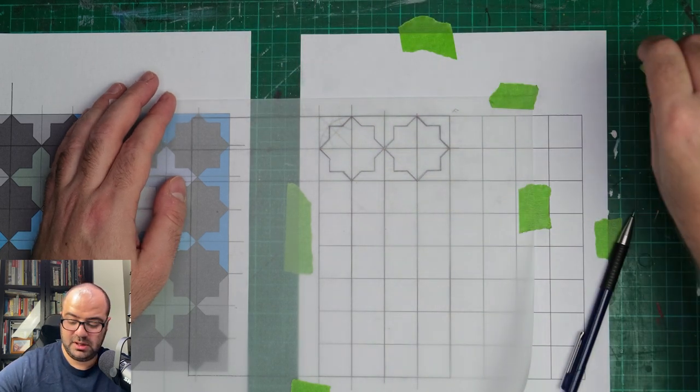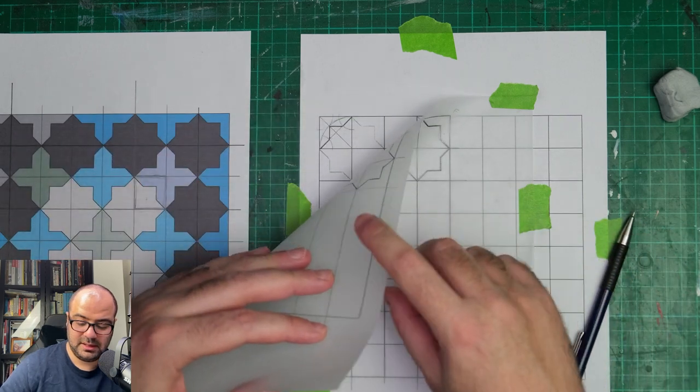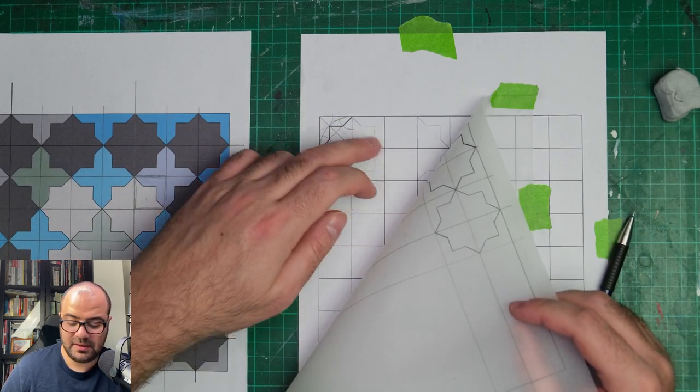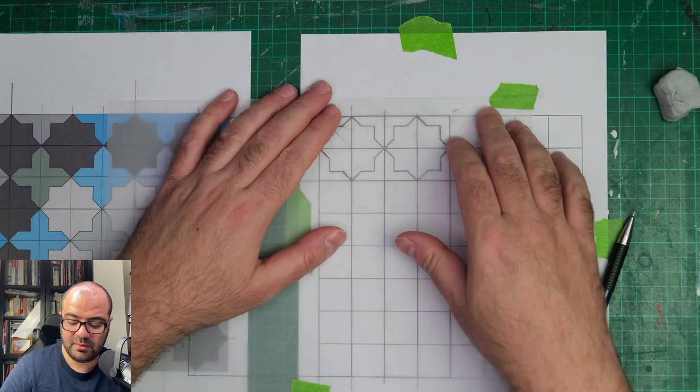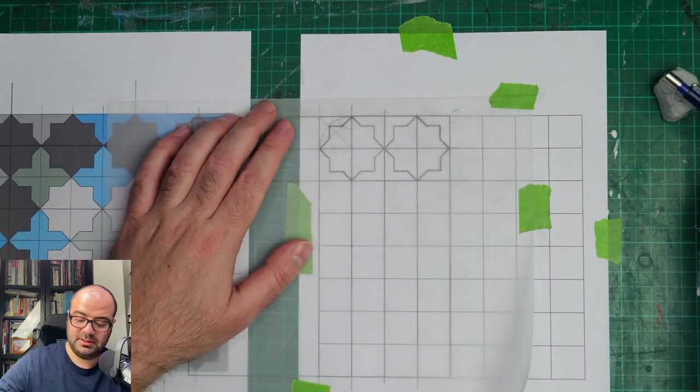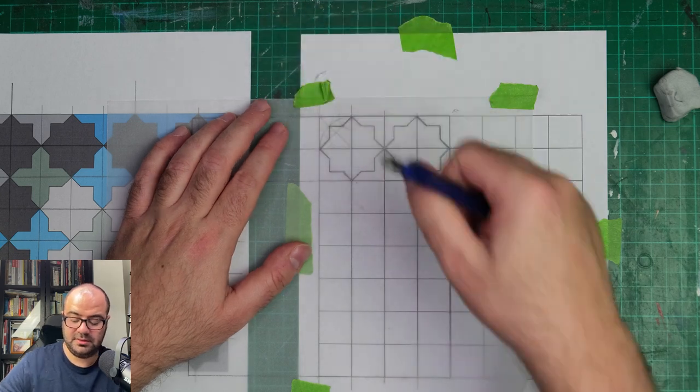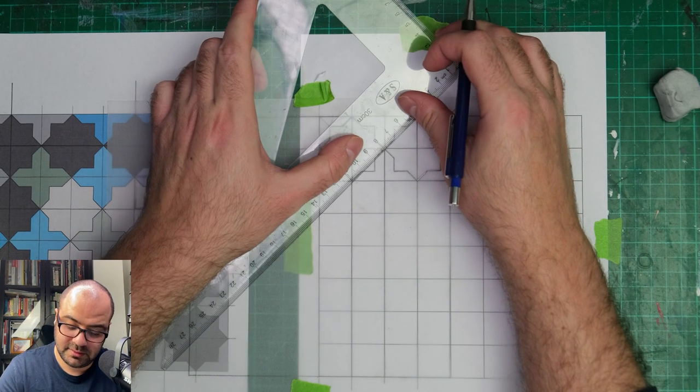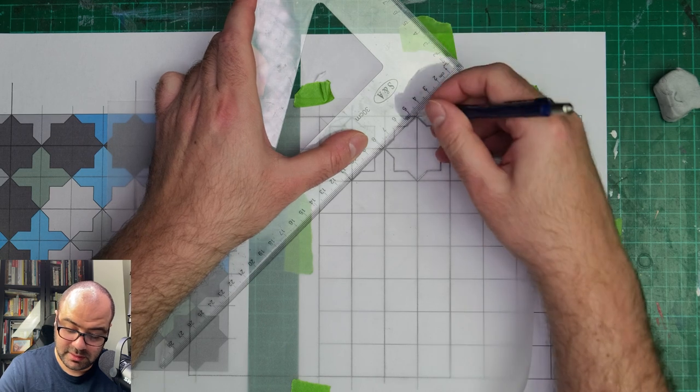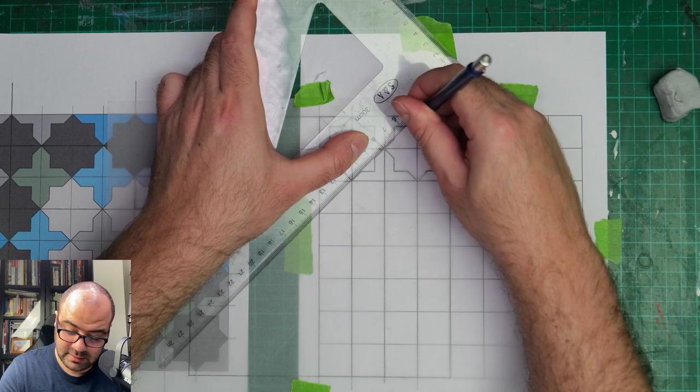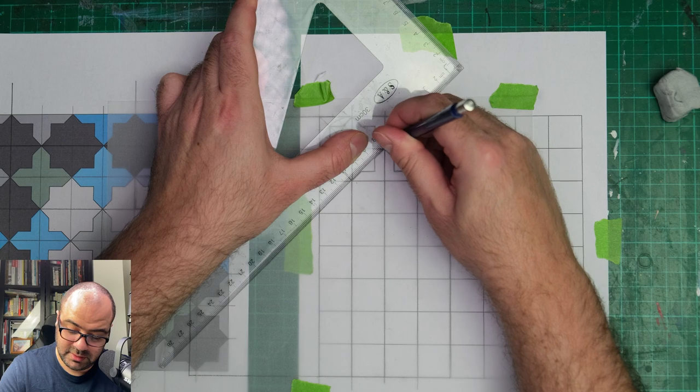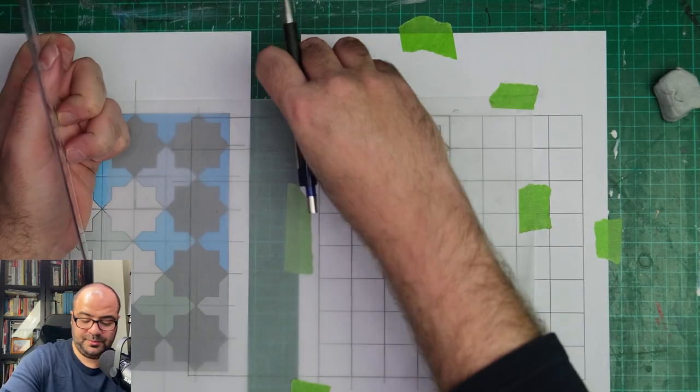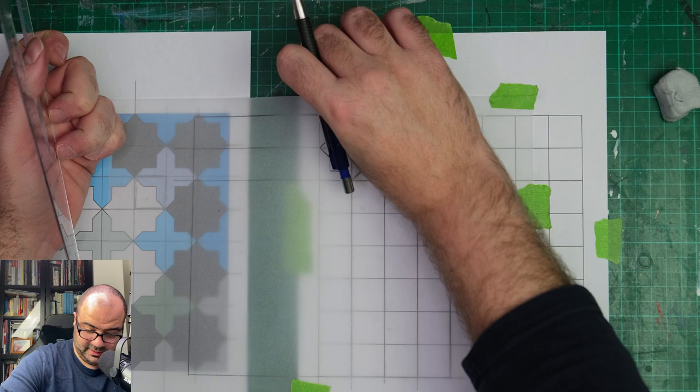You can see that this is a bit light, so what I'll probably do is go back over it with the pencil. I will use a little bit more force, just a little bit. Let's see if that covers.